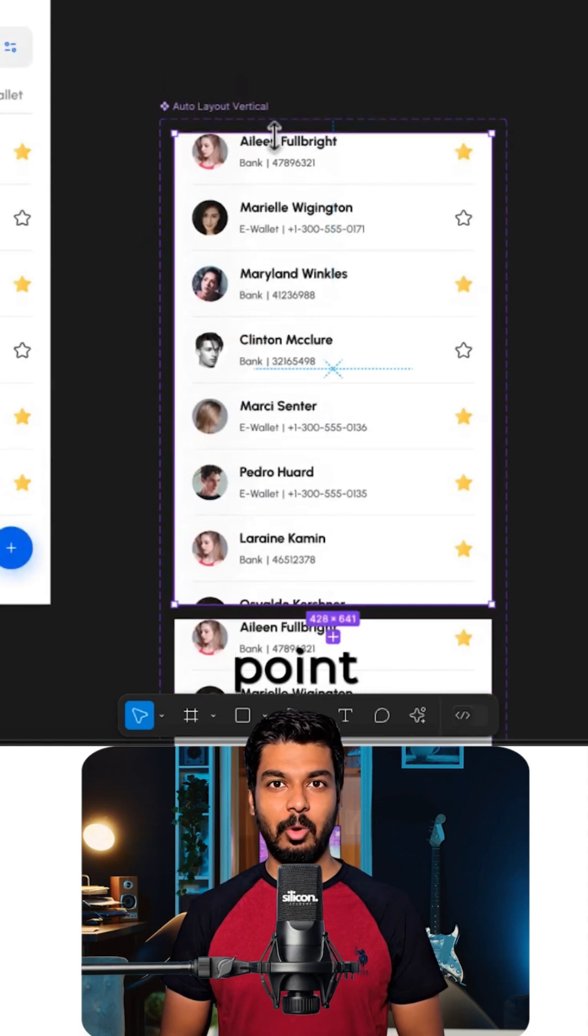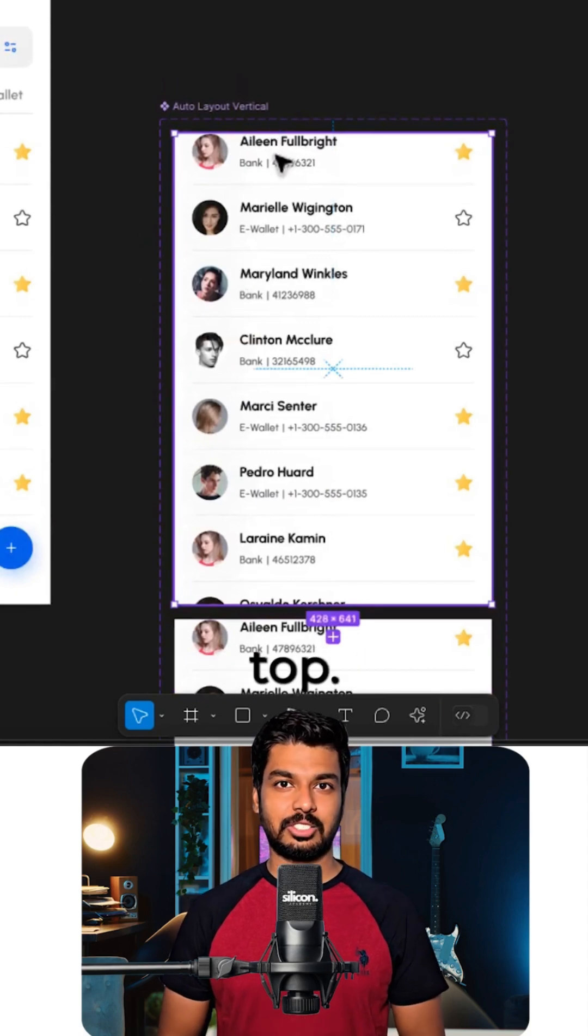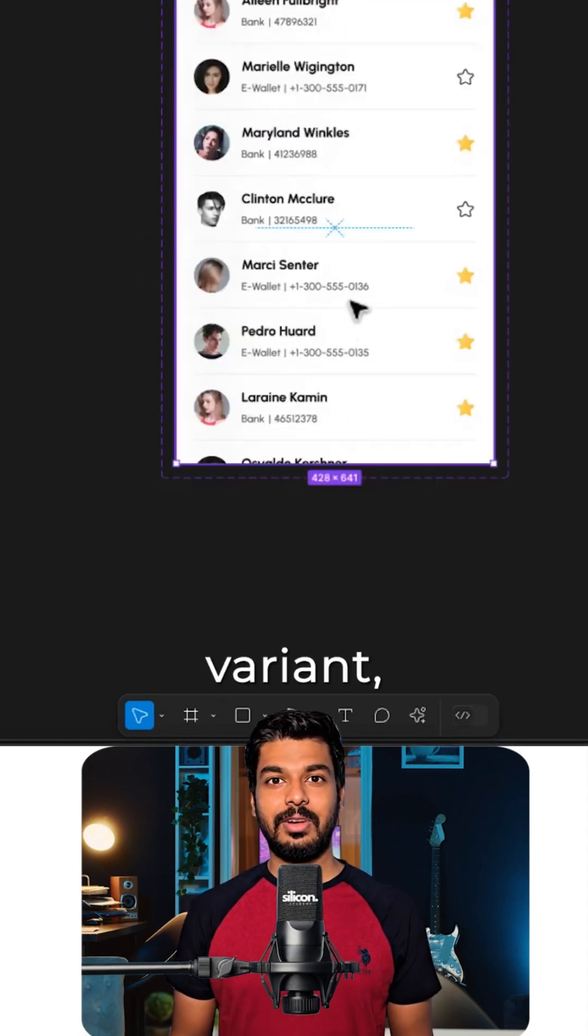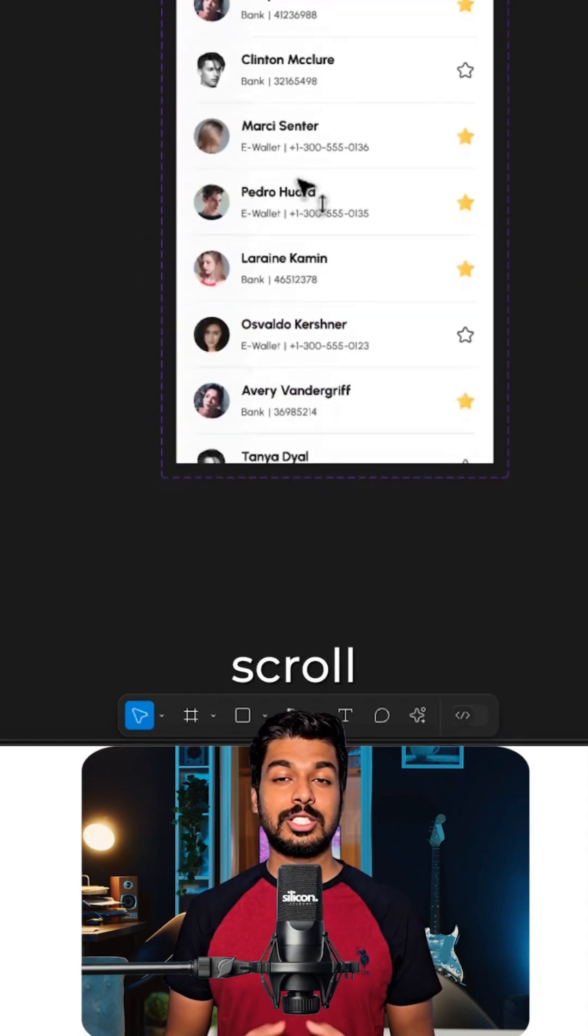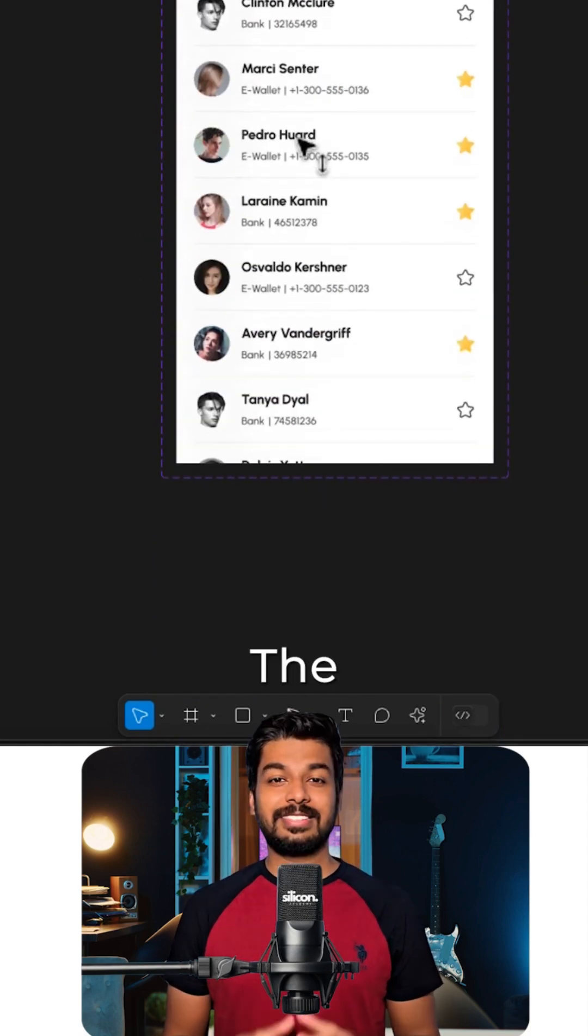The first variant is your starting point, with the list at the top. For the second variant, you need to show the scroll down state.